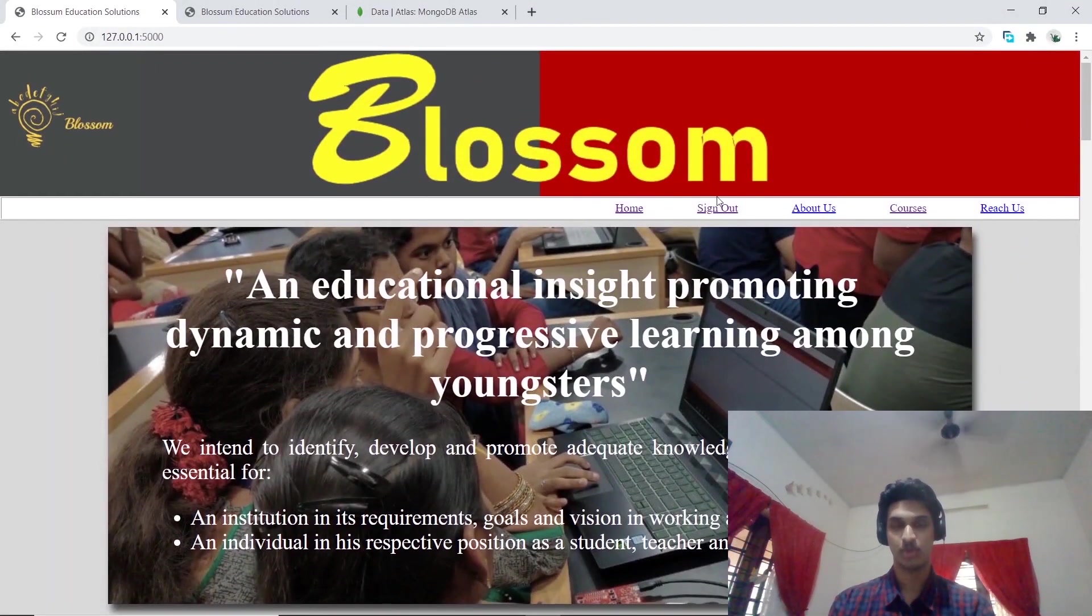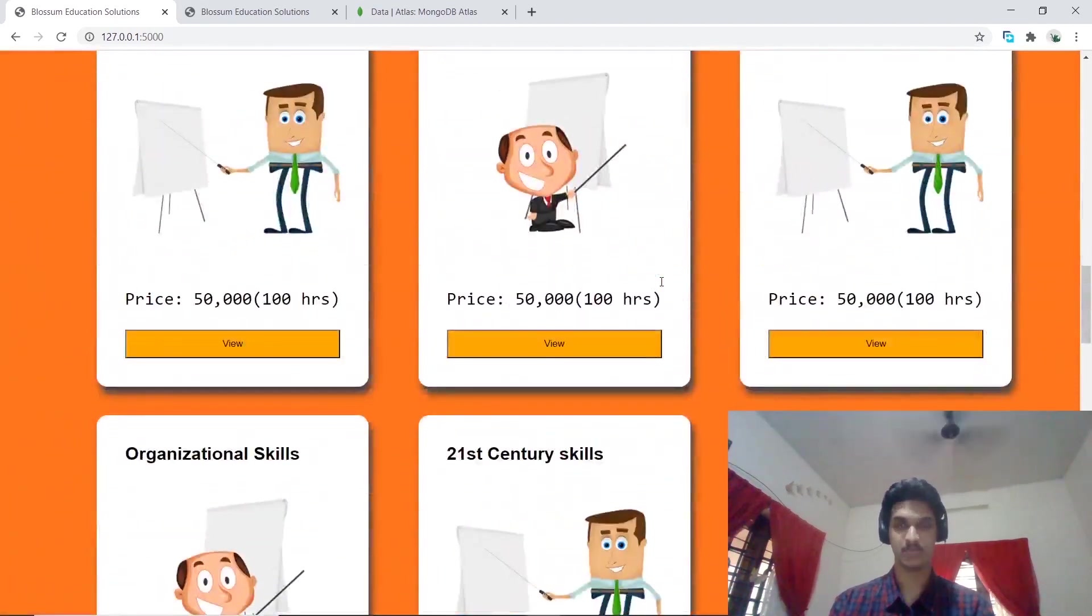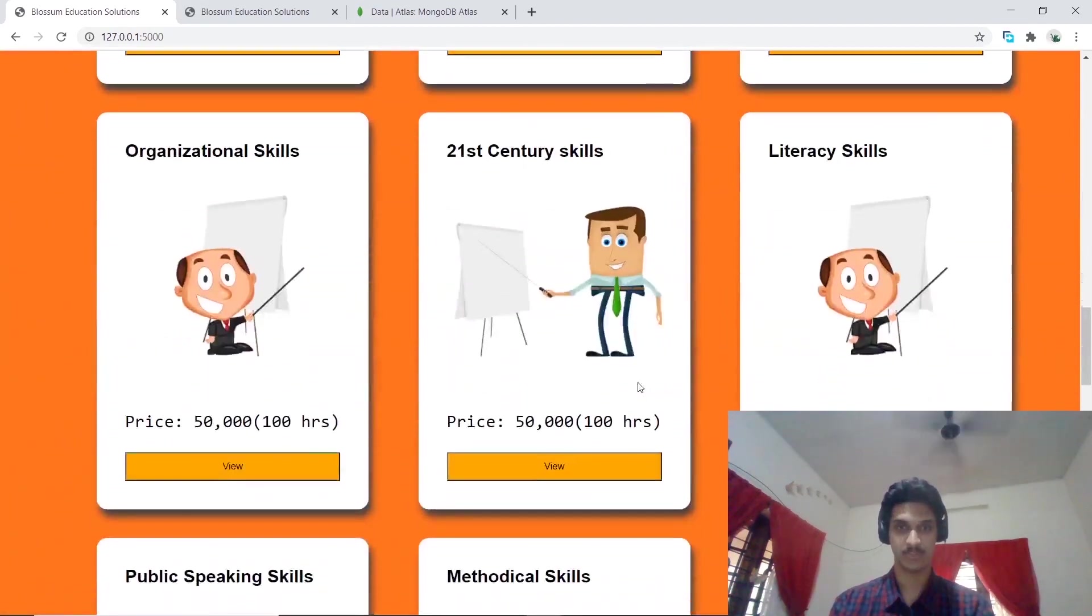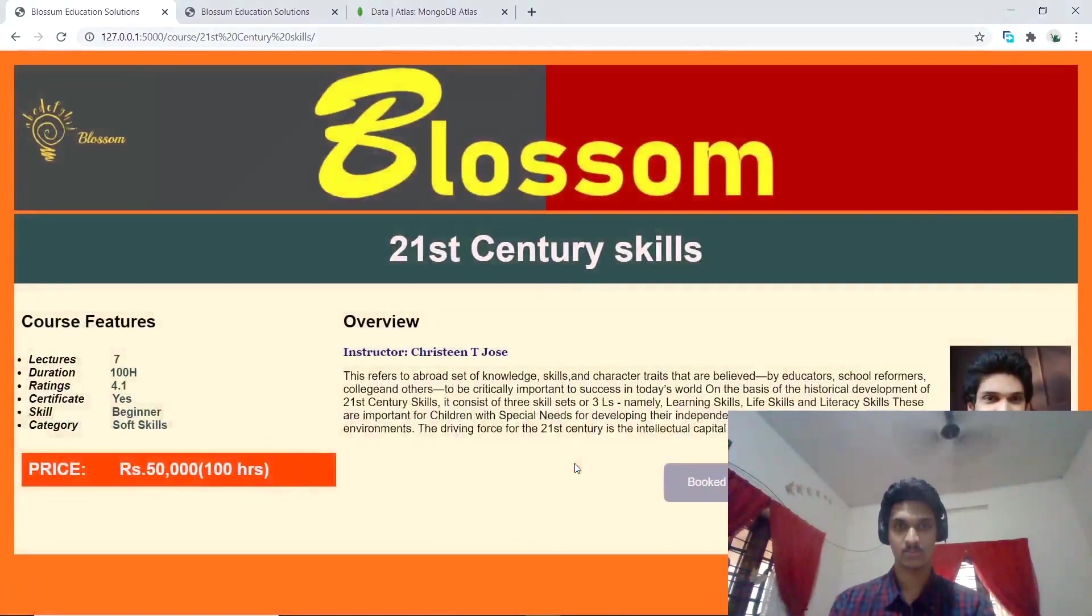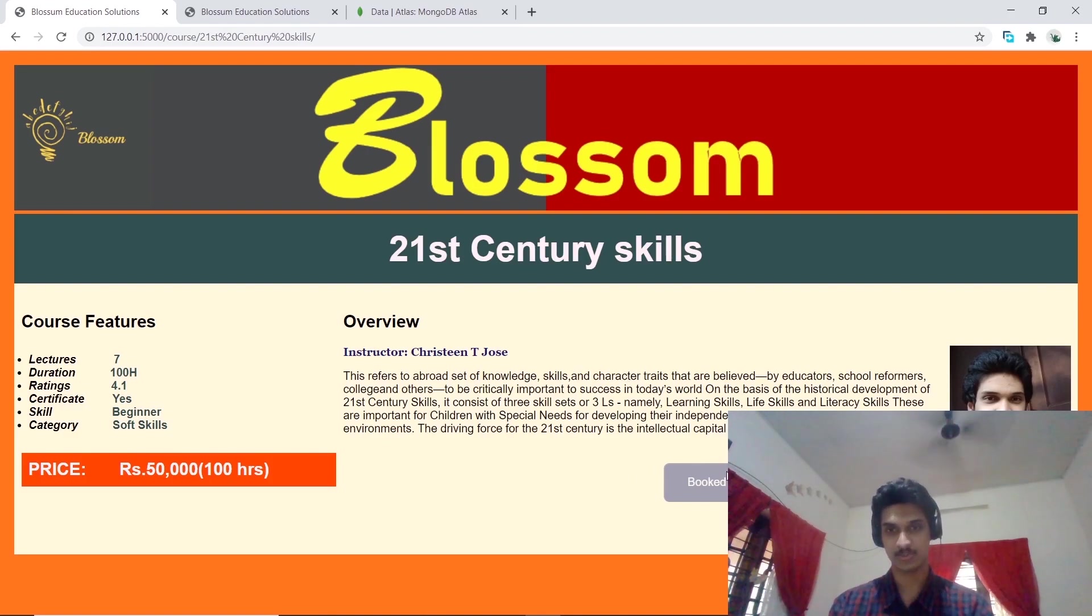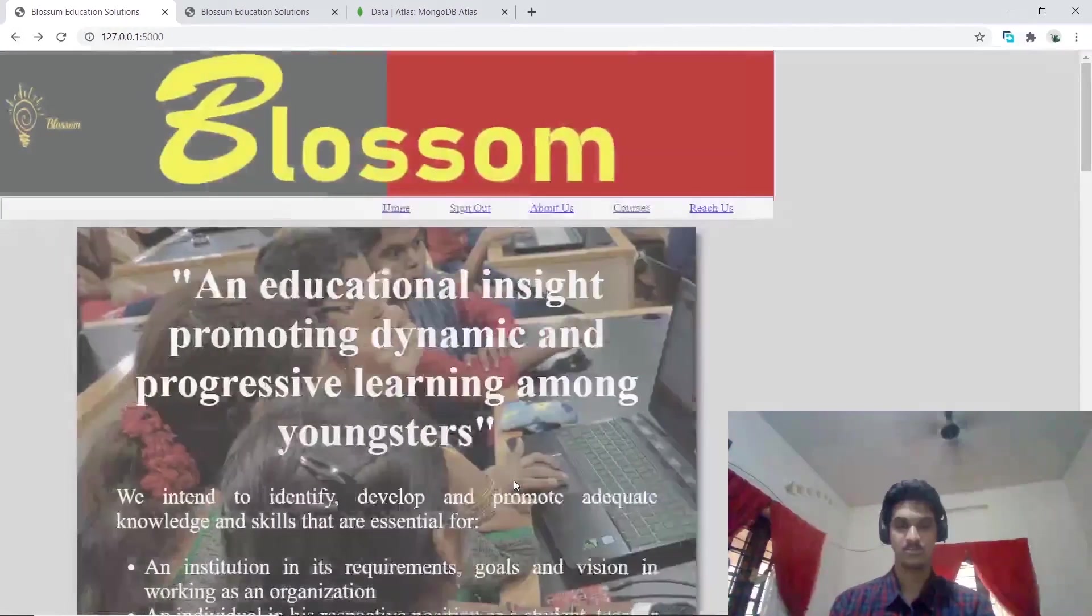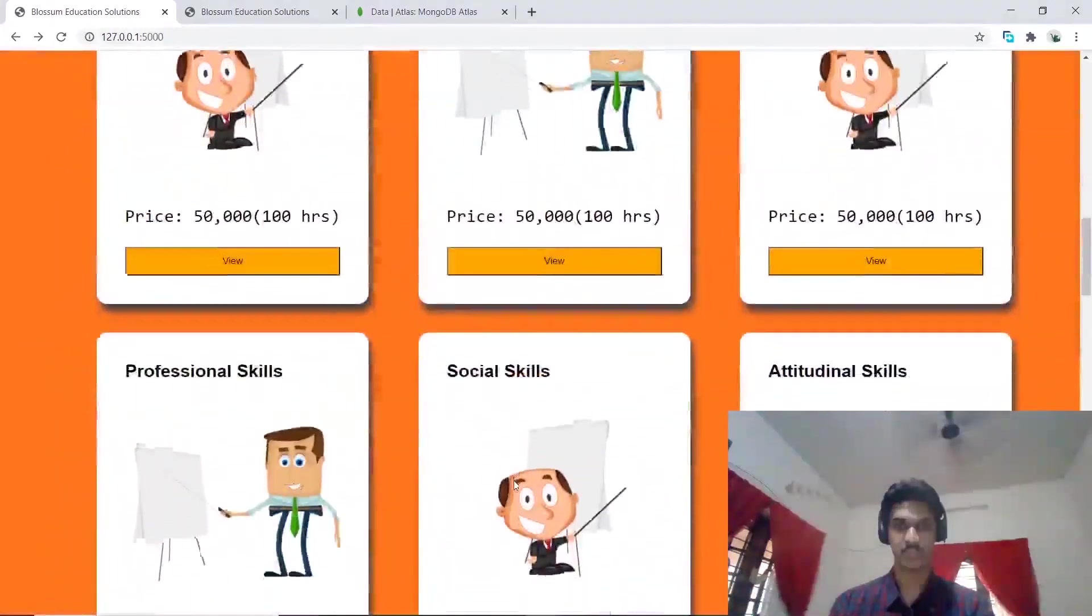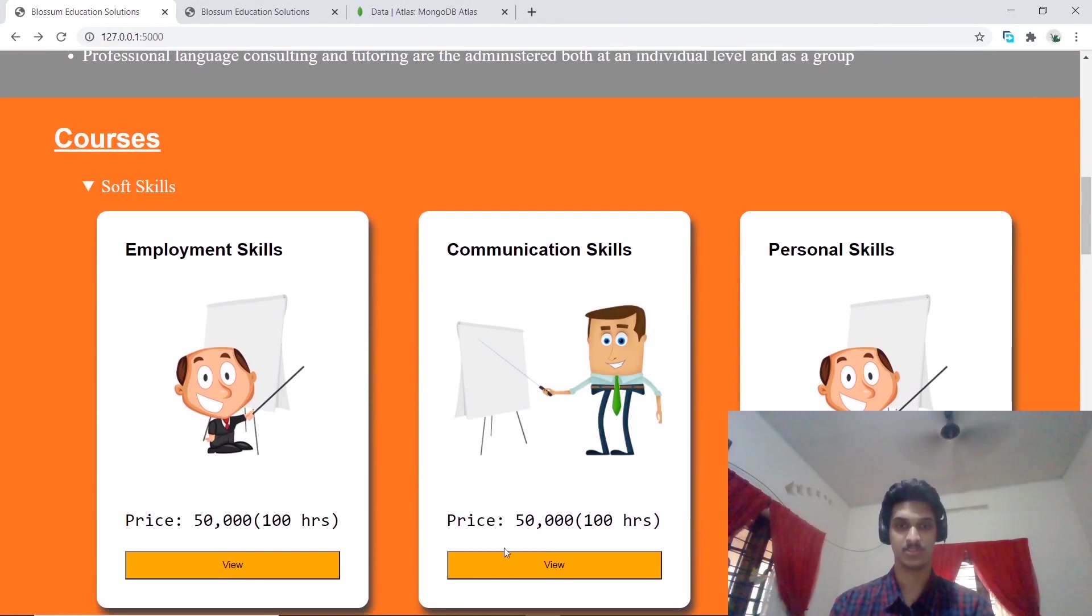The option has now changed to sign out. Let's see what happens when we try to view any course. The course gets displayed. I have already booked this course, that's why the button is showing booked. Let's try with another course. I have booked 21st century skills, so let's try communication skills.